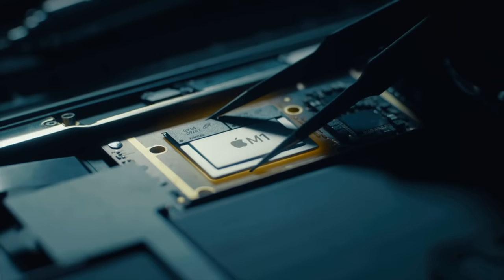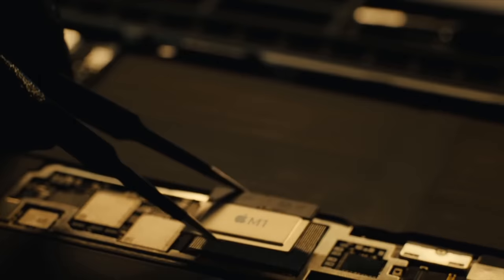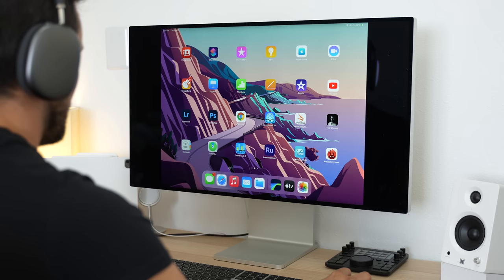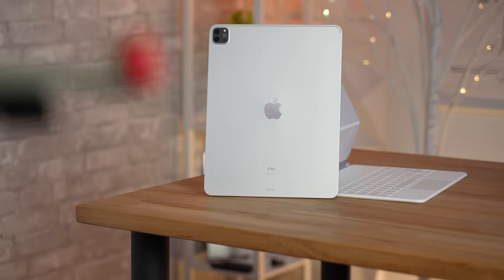This thing could easily run full macOS if Apple wanted it to, but now we know Apple's true colors. If Apple wanted the iPad Pro to be a Pro device, it would be, but they don't.